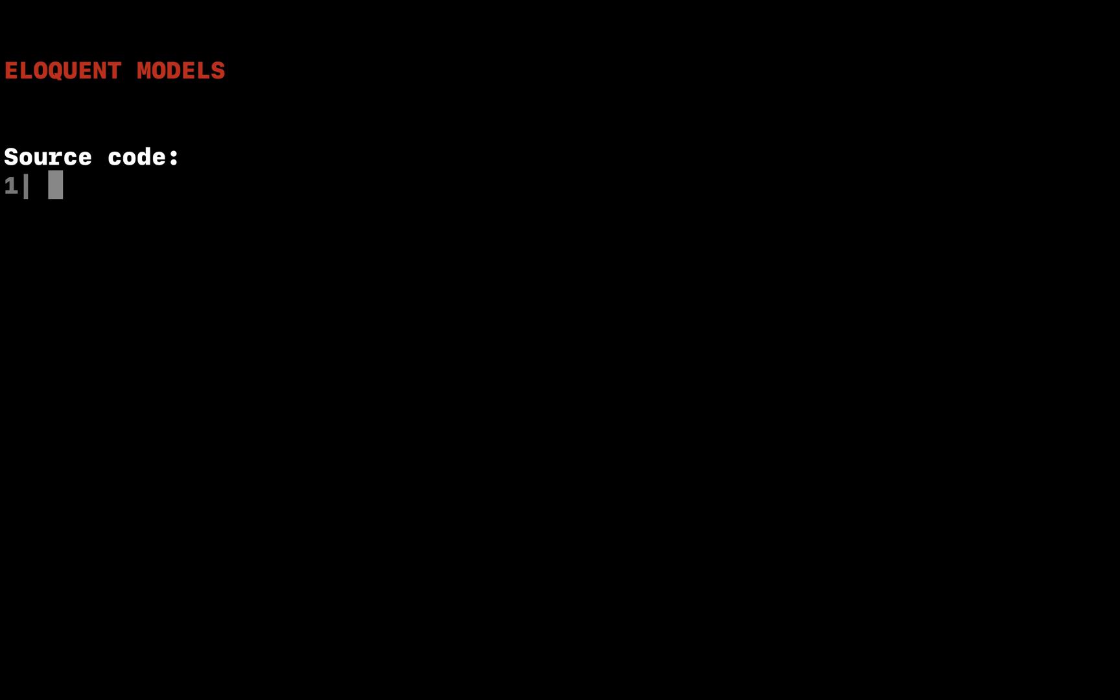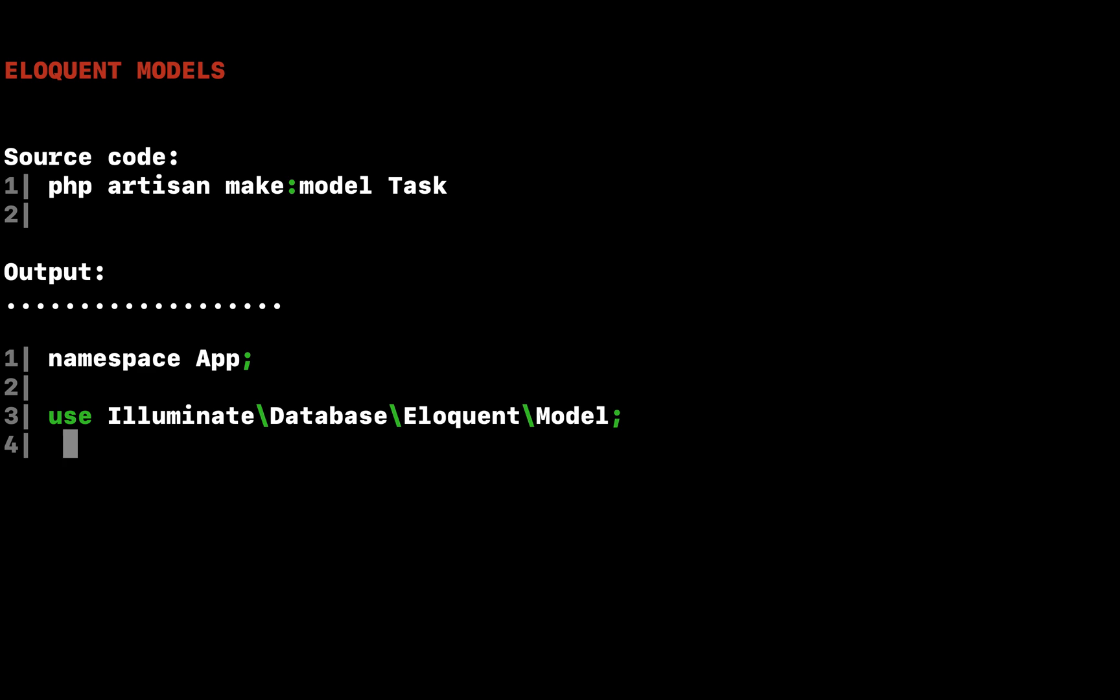Eloquent is Laravel's default ORM (object relational mapper). Eloquent makes it painless to retrieve and store data in your database using clearly defined models. So, let's define a task model that corresponds to our tasks database table we just created. Again, we can use an artisan command to generate this model.